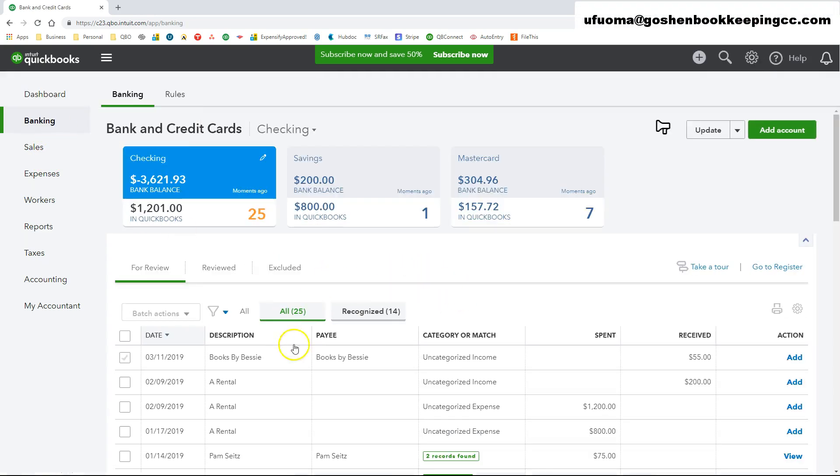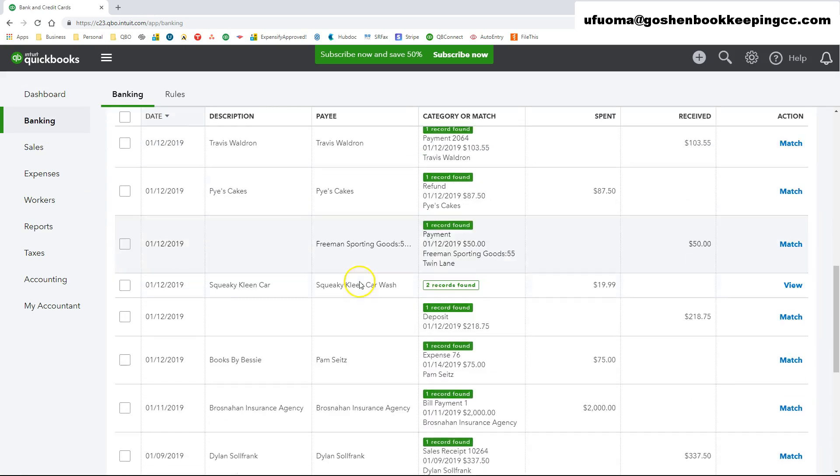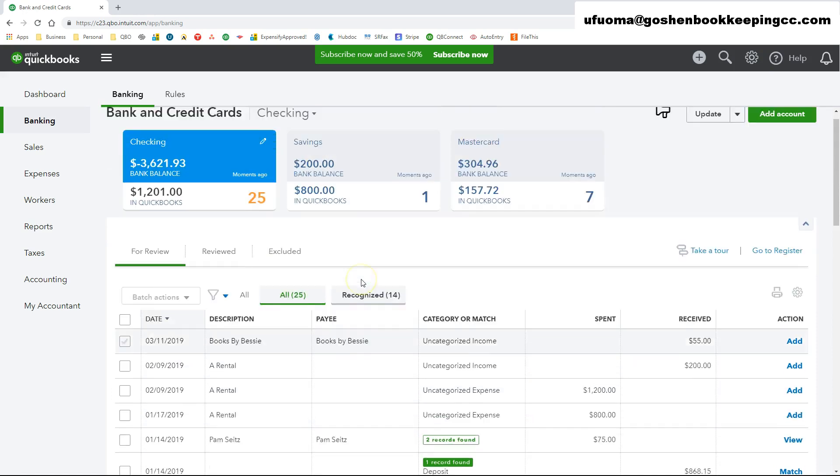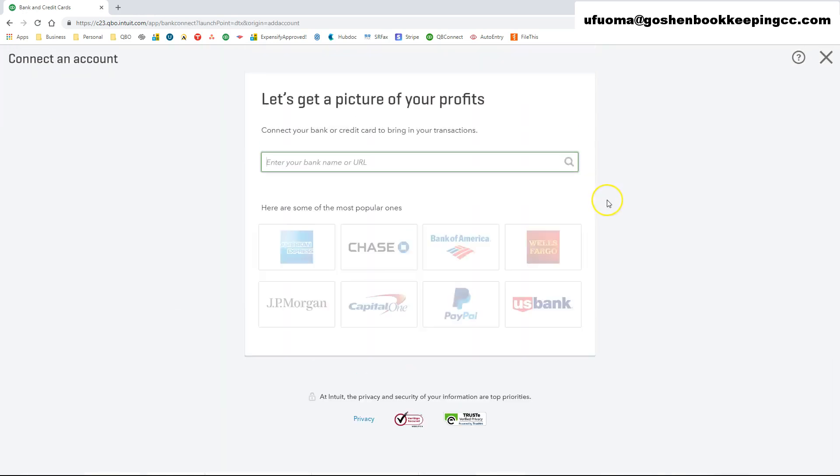Here you will see your connected bank or credit card accounts and their associated feeds. To set up your bank account or your credit card accounts in QuickBooks, click on the Add Accounts green button at the top right corner of the page.